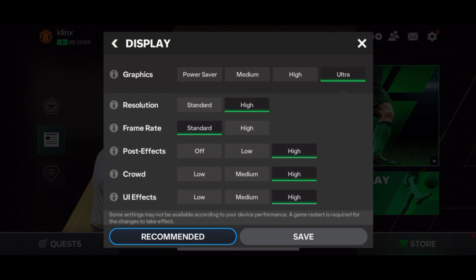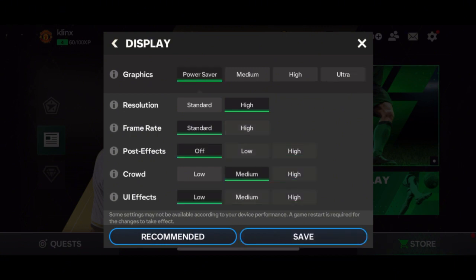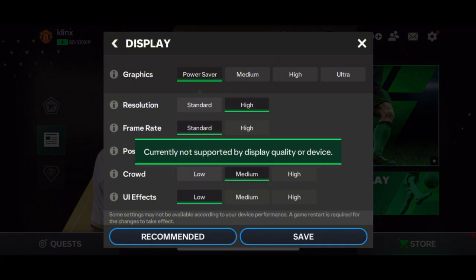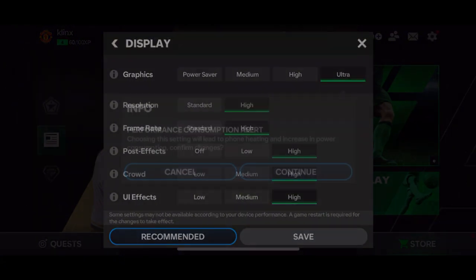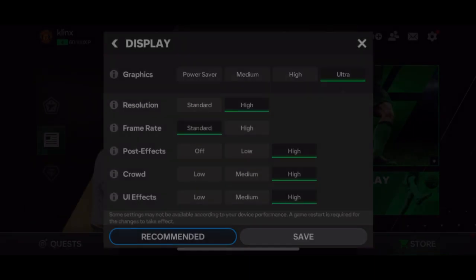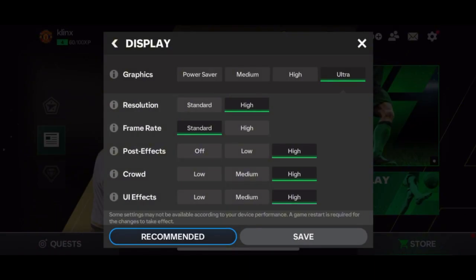But if you want to customize the graphics, you can set it by choosing the quality one by one, and when you're done, simply tap the save button below to save the changes you've made.